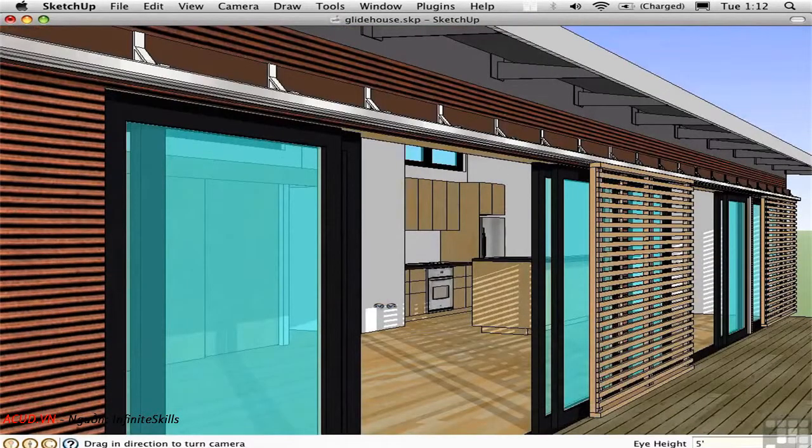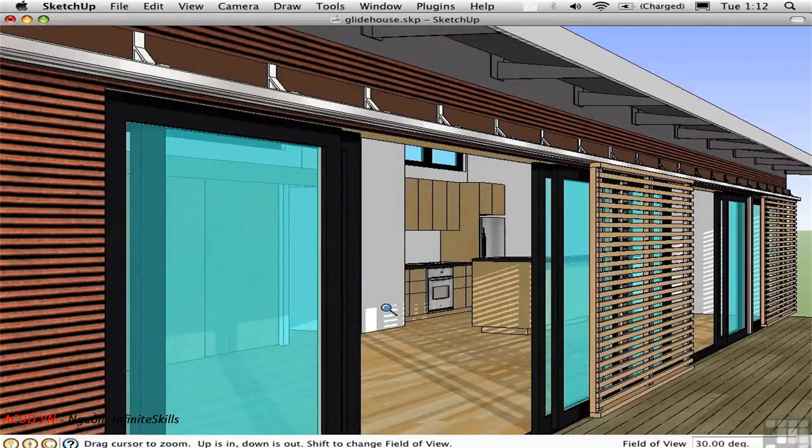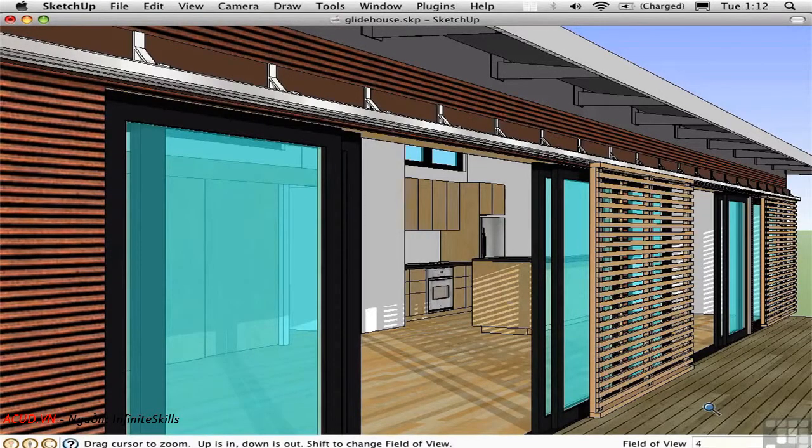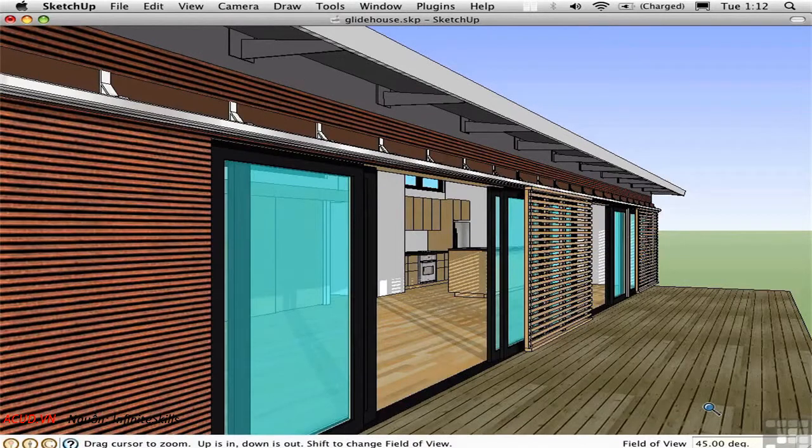Press Z to activate the Zoom tool, and you can see down here in the Measurements toolbar that the field of view is currently 30 degrees. Let's change that to 45 degrees to get a wider angle view, which is more appropriate for an interior.